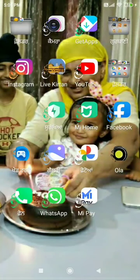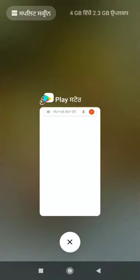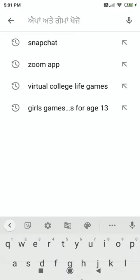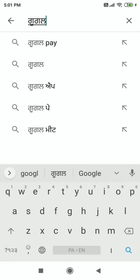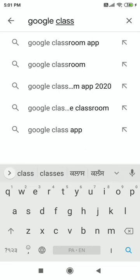Hello my dear students, welcome back to your channel. Today we are going to talk about how to install Google Classroom, enter the code, and how to join a class. Let's start — we go to Play Store, click here and type Google Classroom.